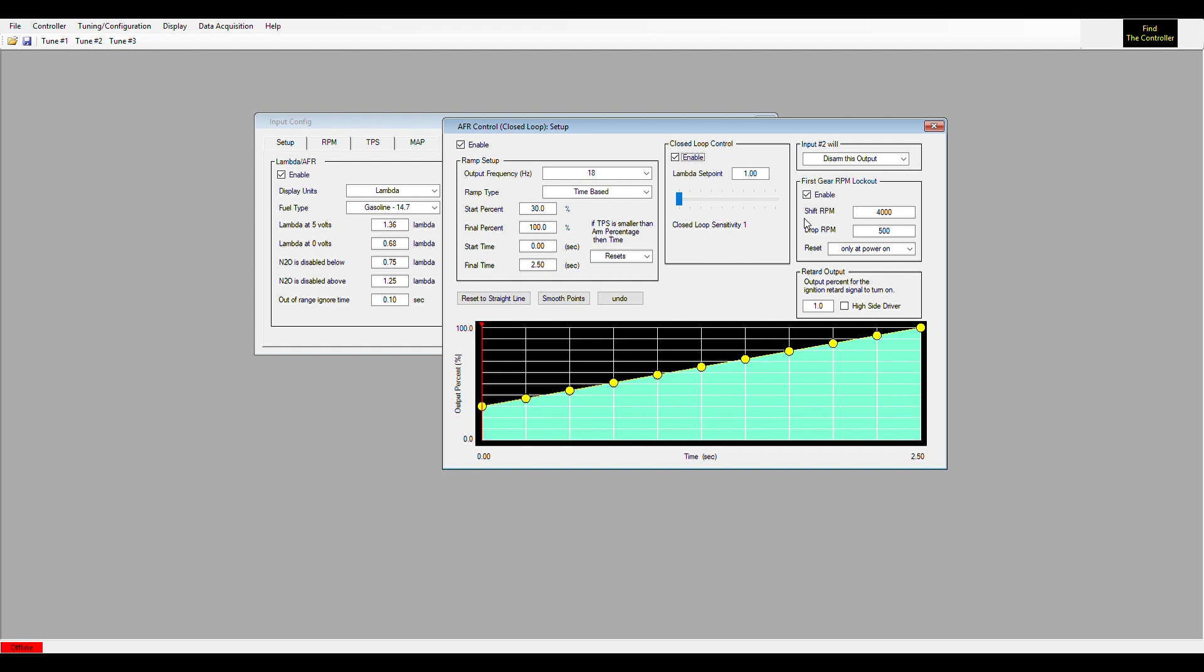Being the fuel solenoid is already all the way open, it would then have to pull nitrous back in order to richen up. So it can't add more fuel than it has jet or solenoid for, but the controller will do all that for you. If it's too rich or too lean, it will then control the nitrous or fuel solenoid to adjust that air fuel ratio.